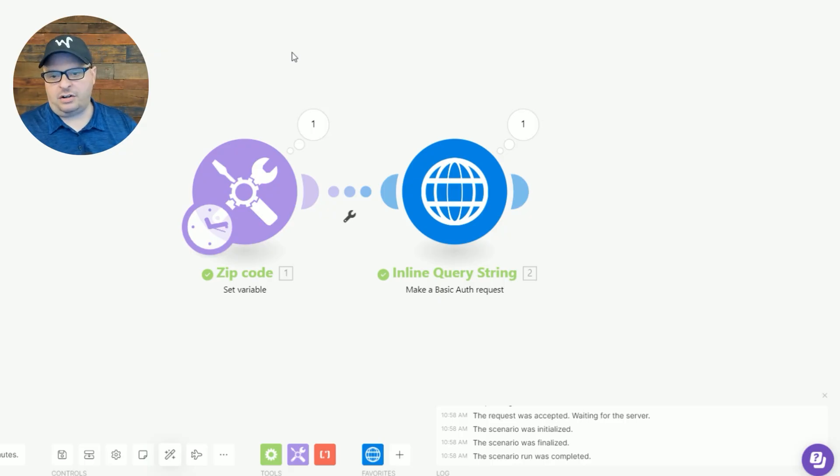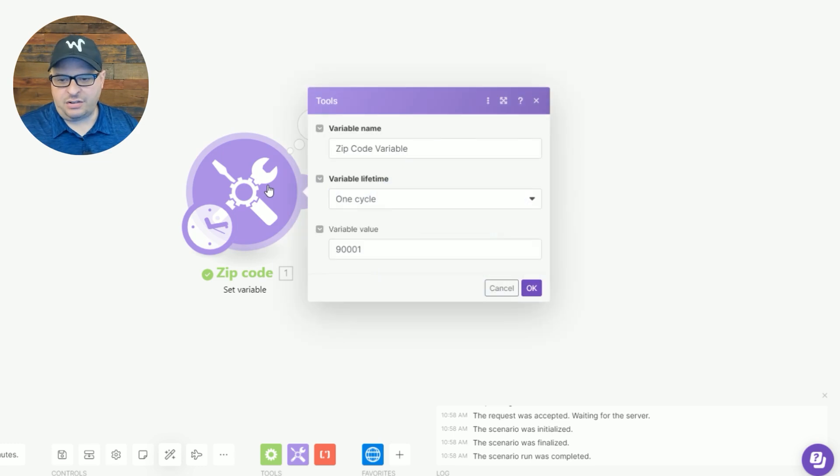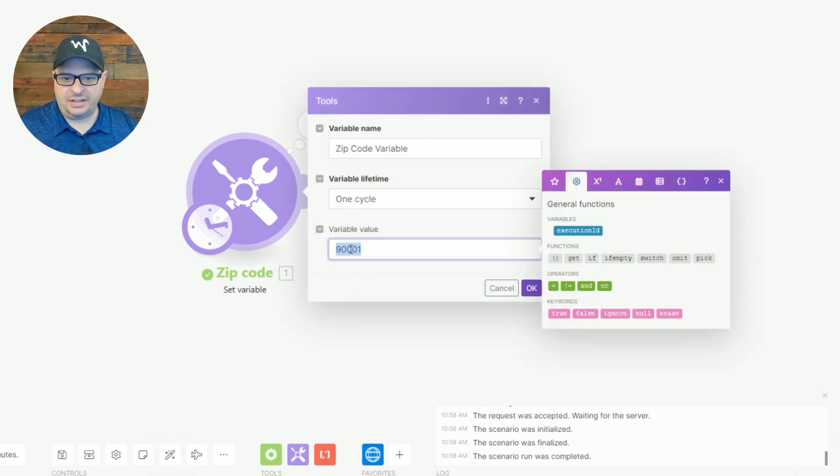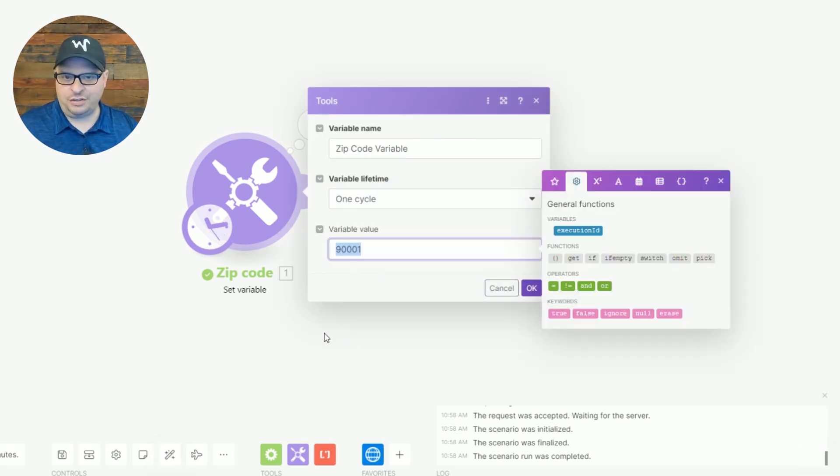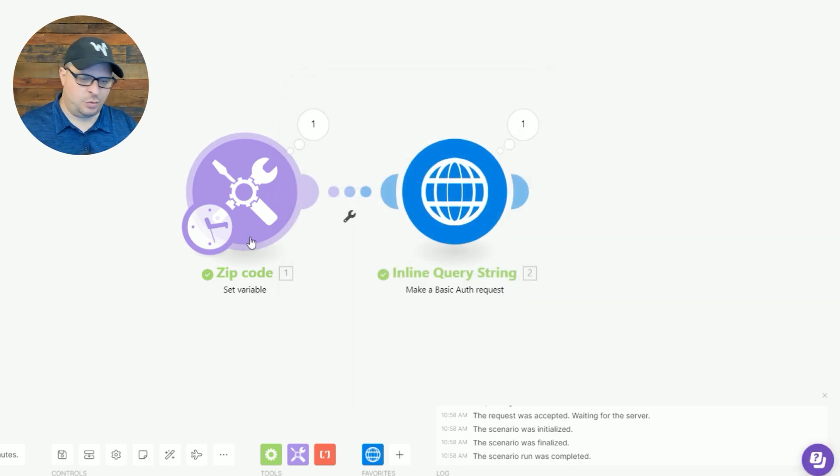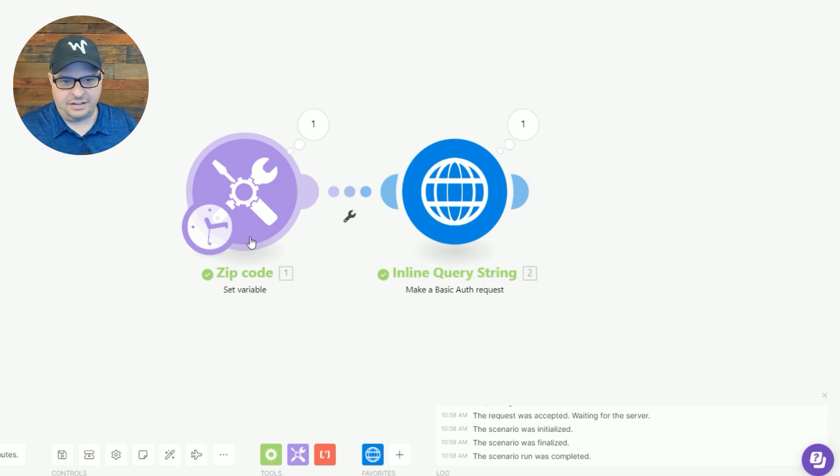So in my make scenario, I've started it with a set variable. I've put the zip code of Los Angeles, California in the United States in here. That's just where I'm going to map it from. Obviously you're going to map it from wherever your data is coming from.